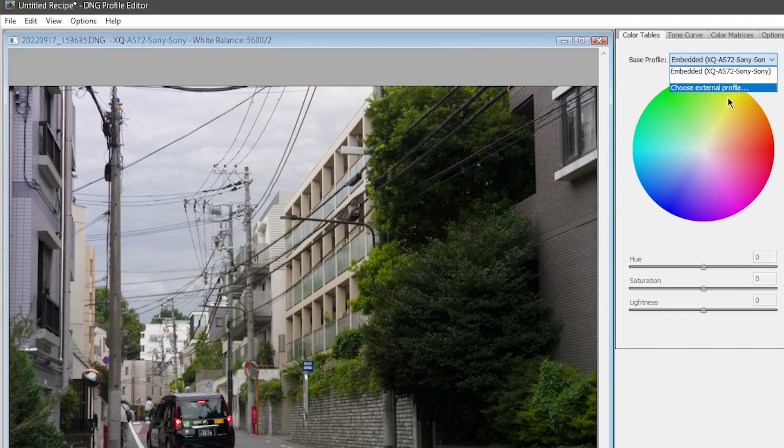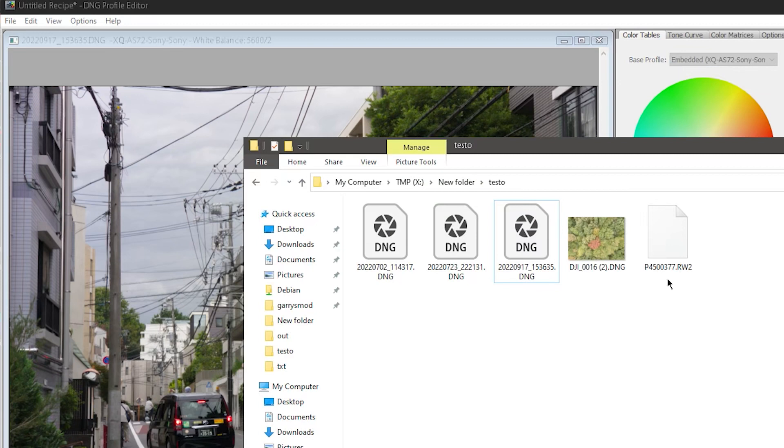But what if I don't want whatever Sony has decided my colors should be? This is where re-exporting as a proper, standard Adobe DNG comes in handy. You will also need to do this for any non-DNG Raw files, like my GH4's RW2 files.